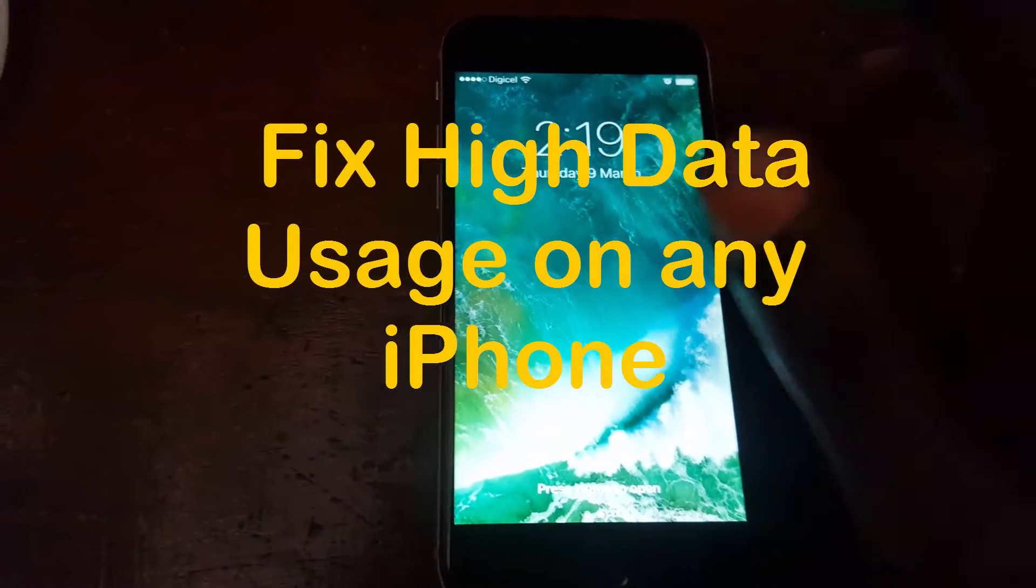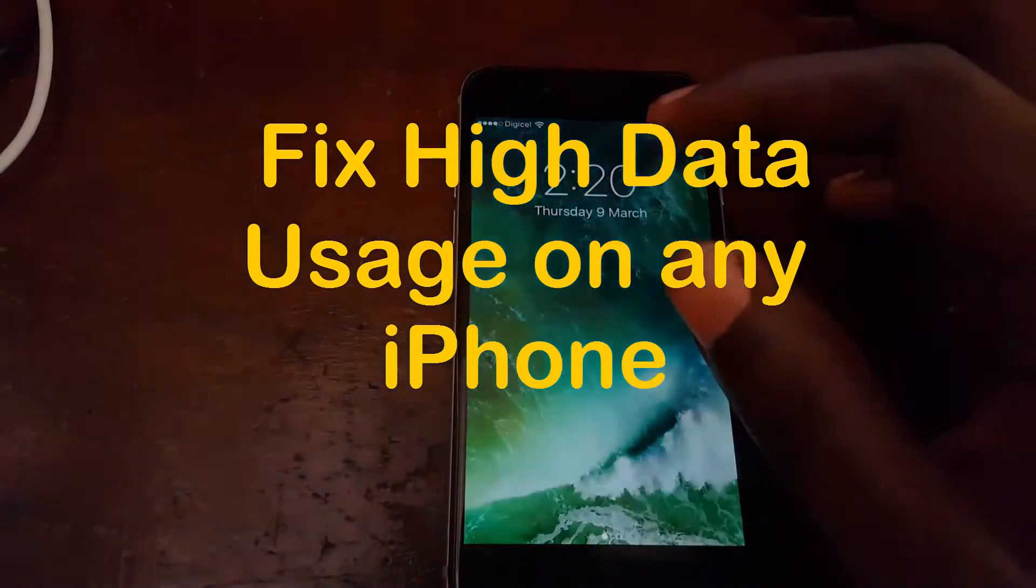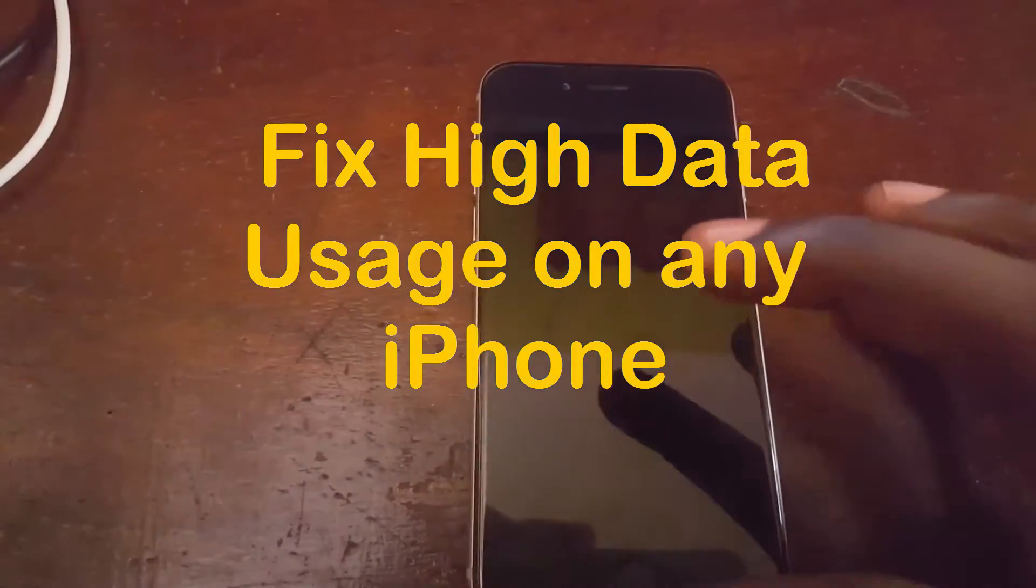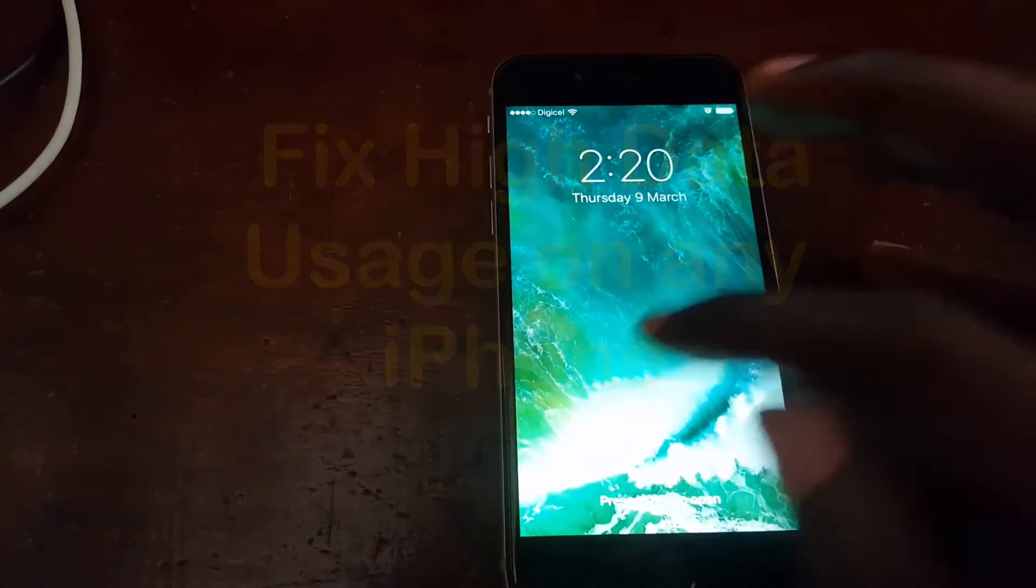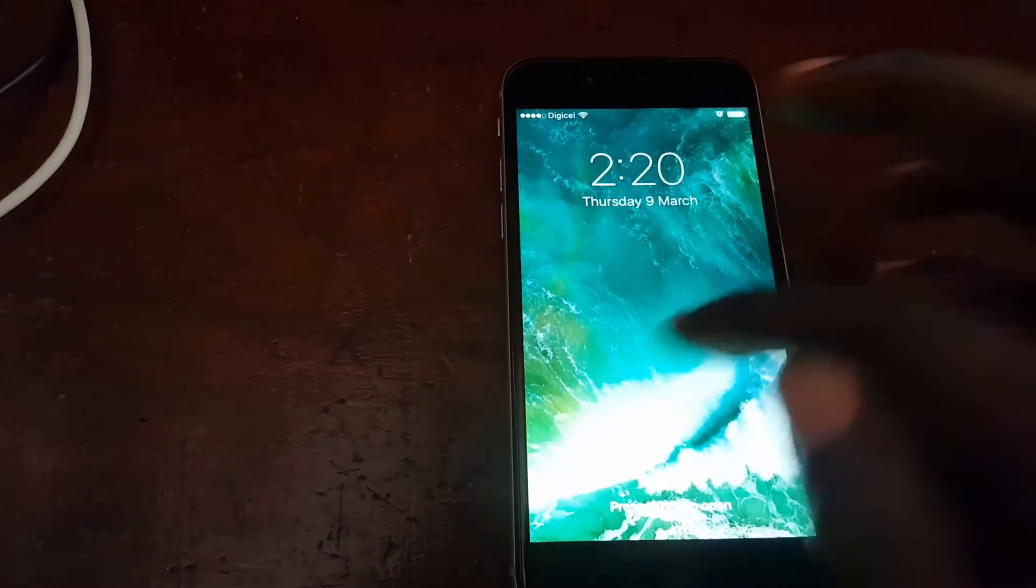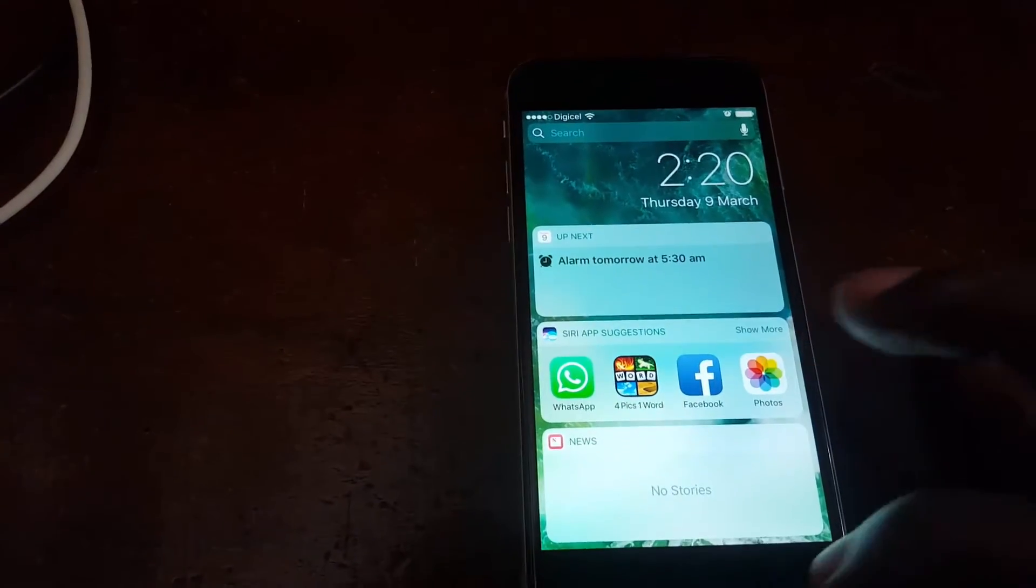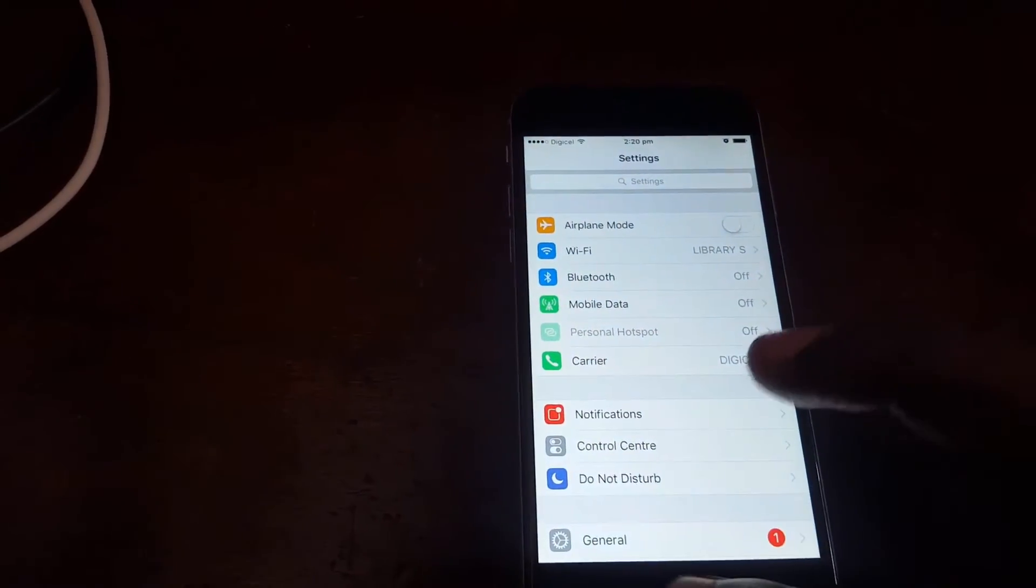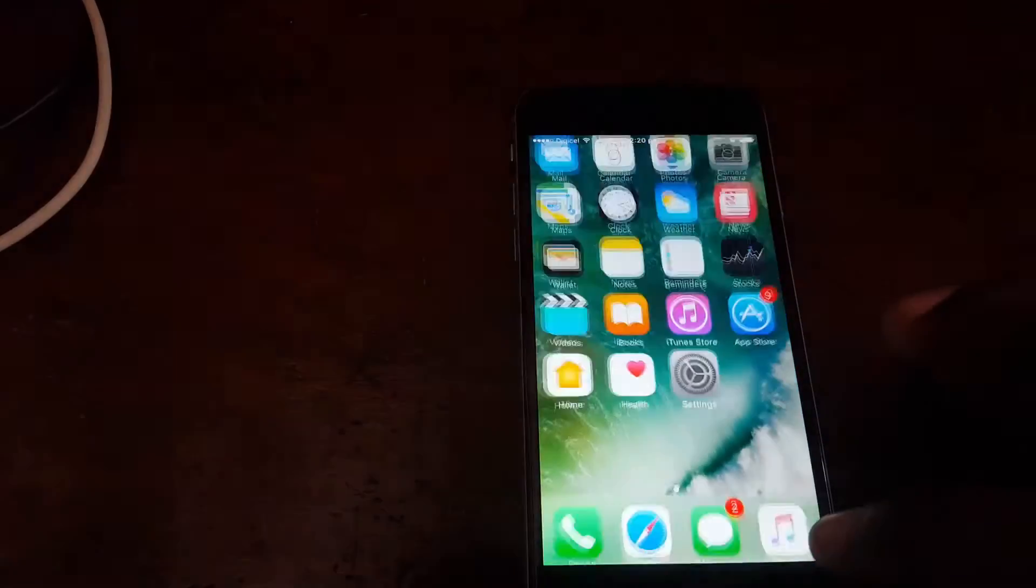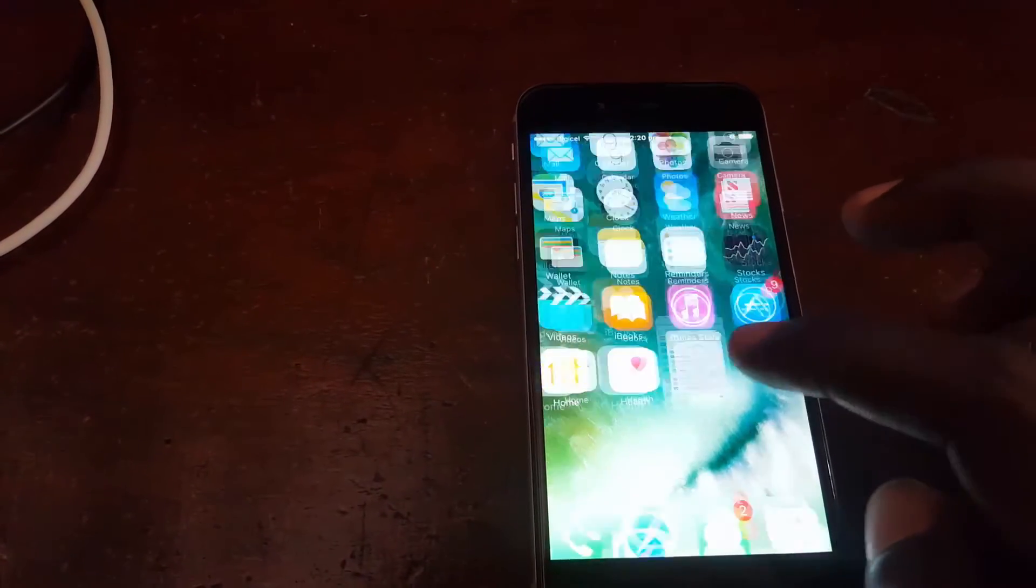Hey guys, it's Rad and welcome to another Blog Tech Tips. We're looking at how to fix high data usage on any iPhone. If your iPhone is using a high amount of data even when you're on Wi-Fi, we're gonna show you how to fix this. The first thing I want to do is go into Settings.